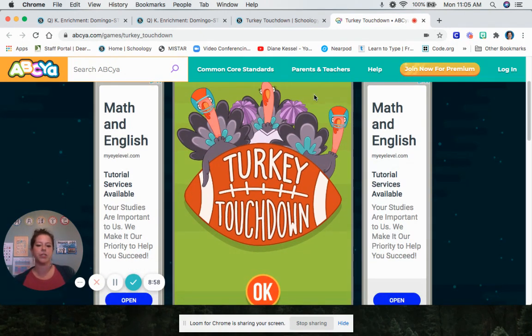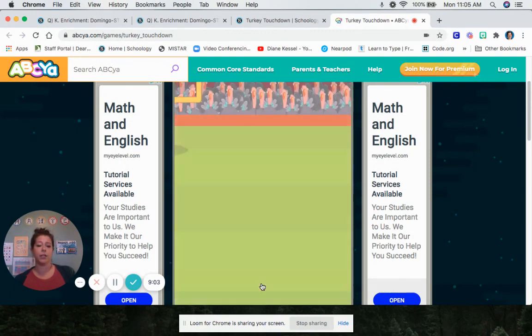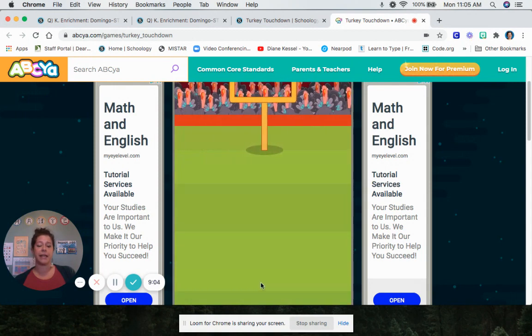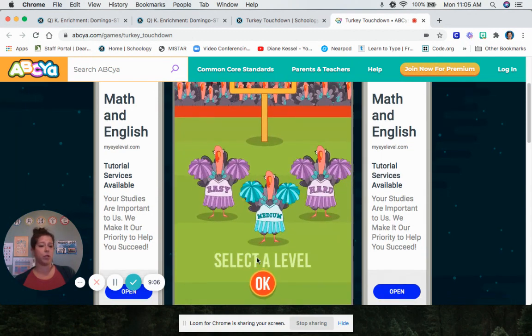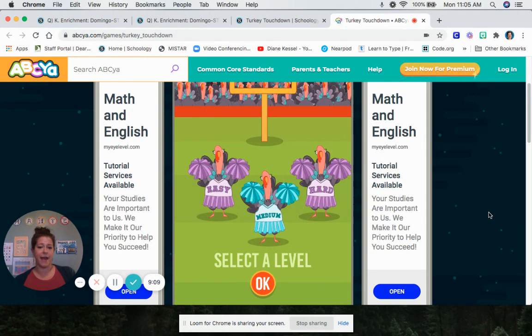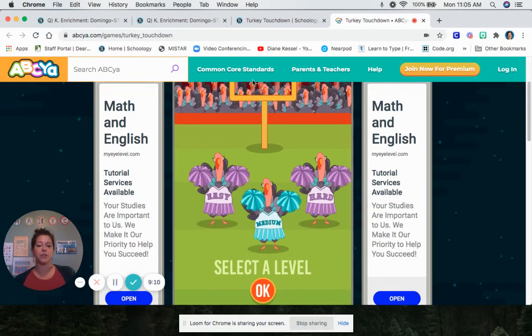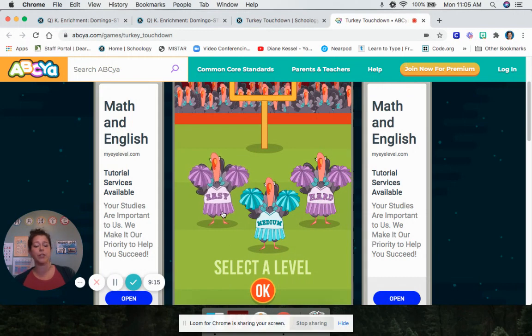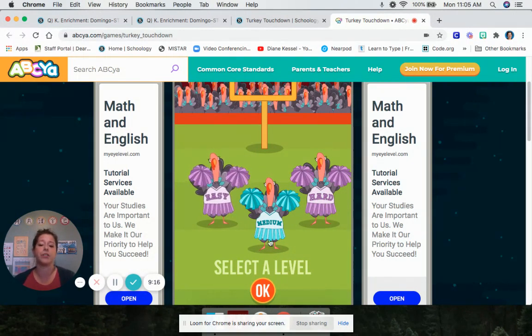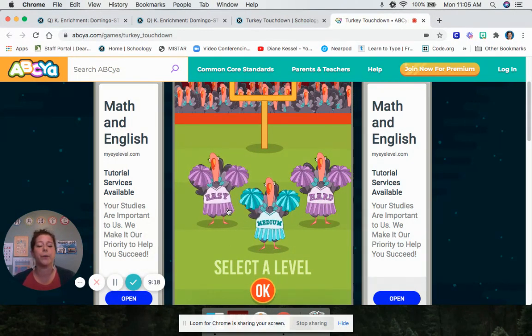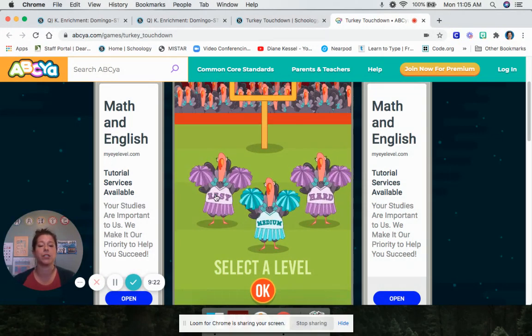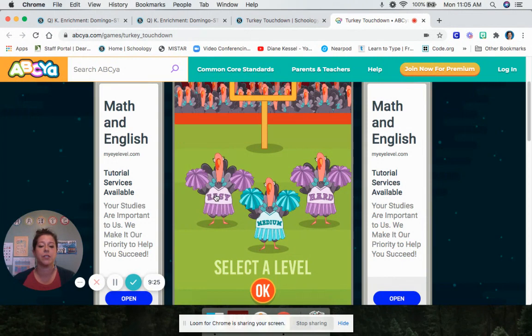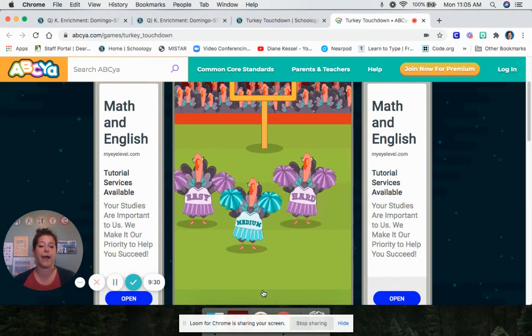So when you get here, you should not log in. You can play this game for free. Don't log in. Don't click join premium. Don't do any of that. So it says select a level. Depending on what grade you're in, you can choose your level. If you're pretty good at math, you can maybe choose medium or hard. If you're just learning your math, you can choose easy. So I suggest starting out with easy.